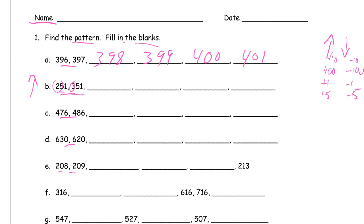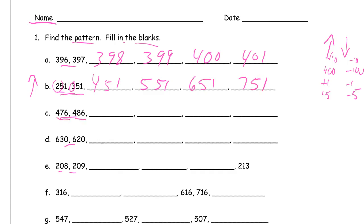476, 486. It's getting larger and only the tens digit is changing, so we're adding 10 every time: 476, 486, 496, 506, 516, 526.